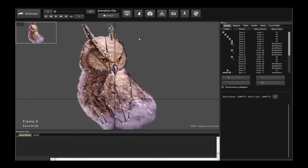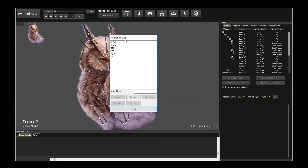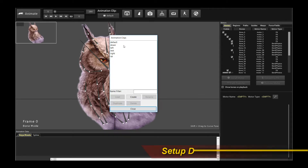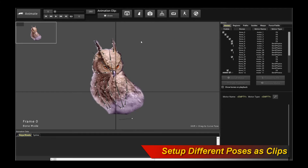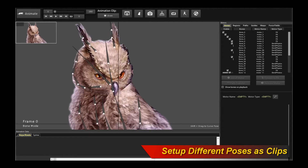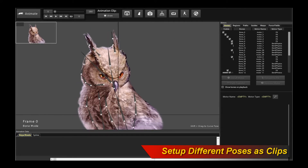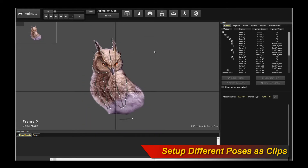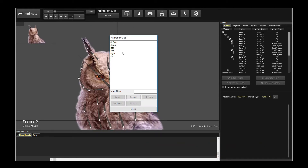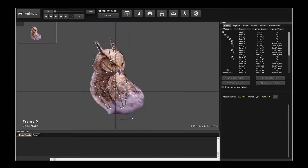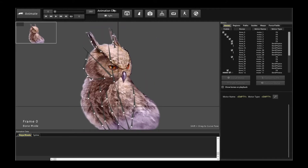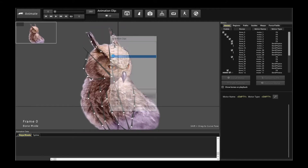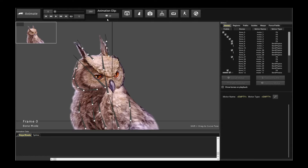Before we begin, we have to actually set up the different poses for this character. So if we take a look at this owl character, I have different poses: a pose with the character looking down, a pose looking left, a pose looking right, and a pose looking upwards.